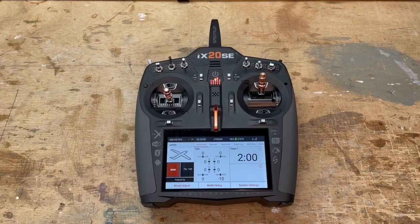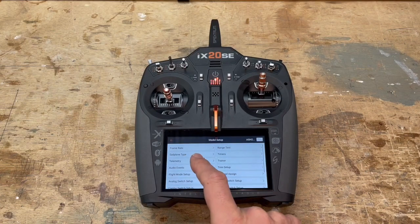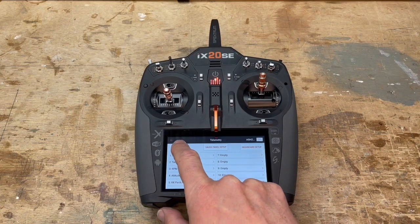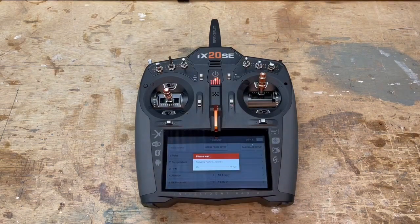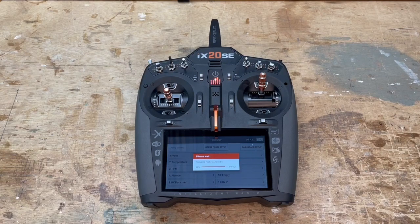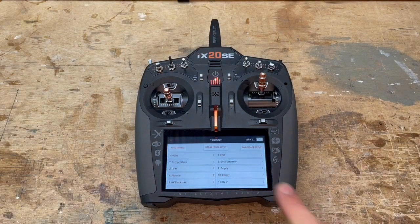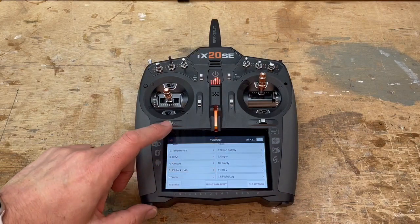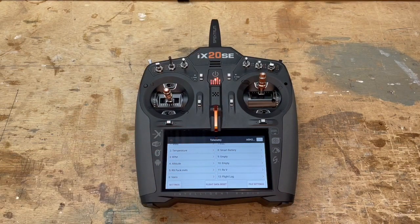To get the telemetry of the ESC, go into the telemetry menu and do auto-configuration. It's going to re-scan for all the packets, and this time, since the ESC has been powered up, it will be found. Now you have the ESC, the smart battery, and every component.